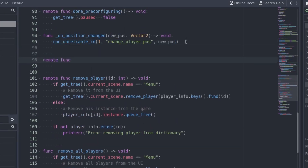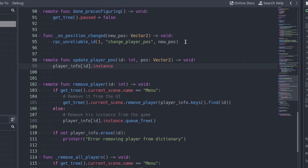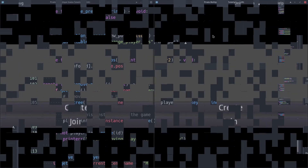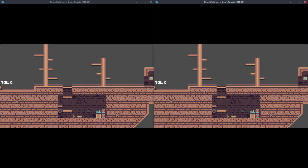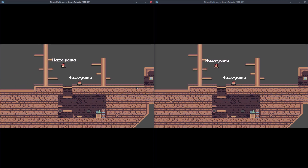Back at the client project, add the updatePlayerPost function. Get the playerInformation using the id as the key in the playerInfo dictionary. We have the player stored in the instance variable of this information. Update his position with the new one. Open two clients and start a game. As we can see, the player position gets synchronized between the clients. However, his facing direction and animations are not updated.